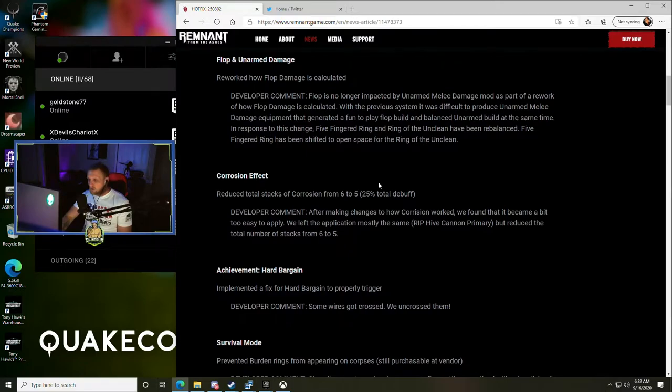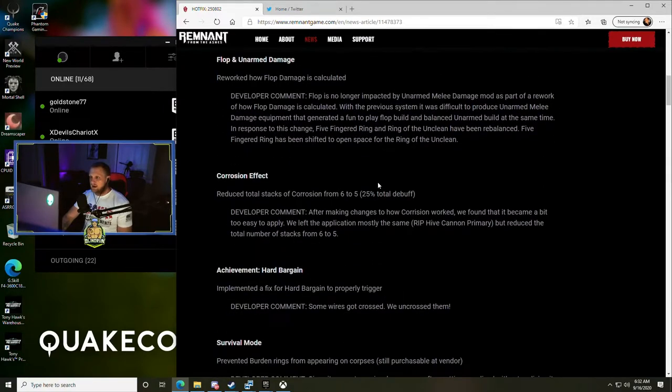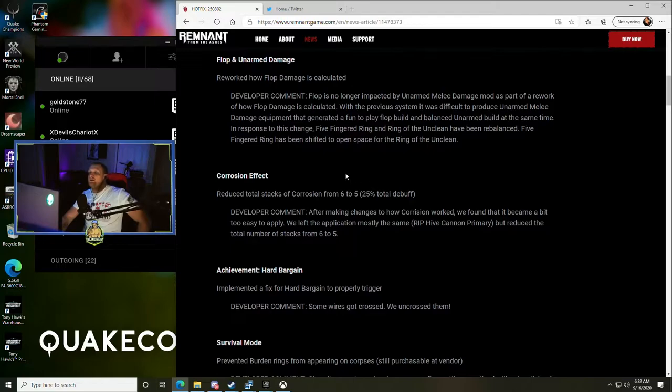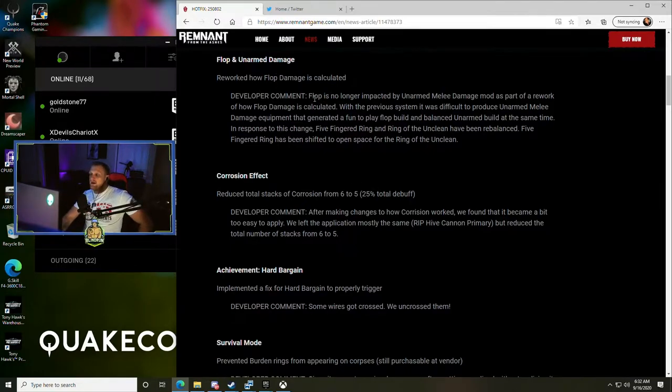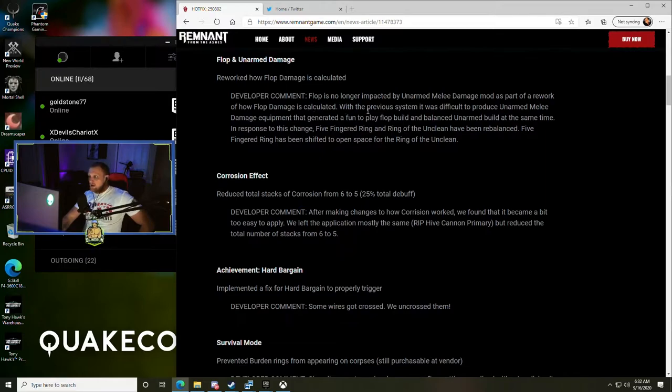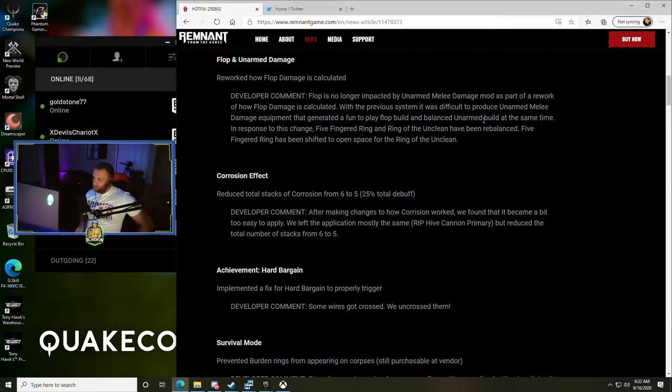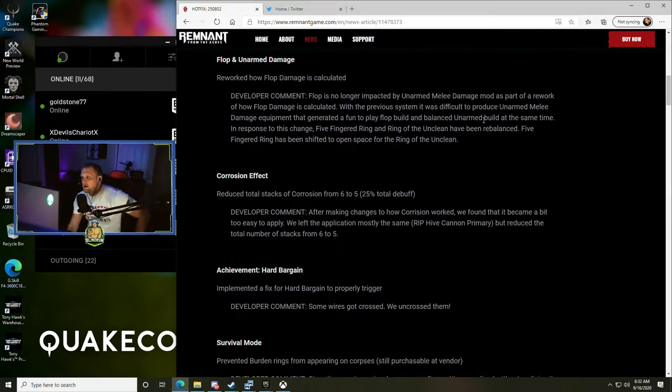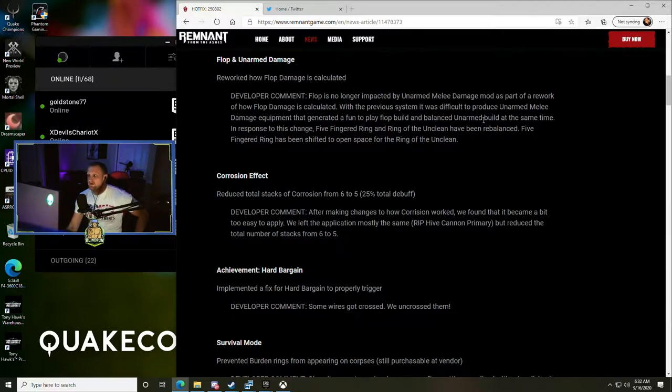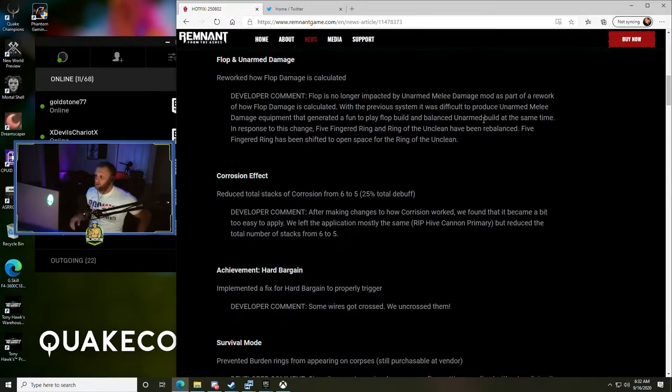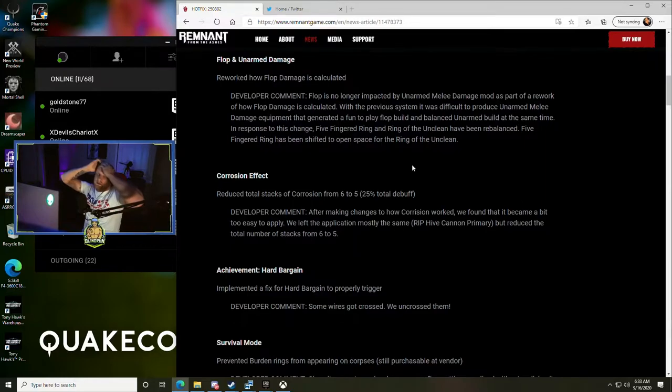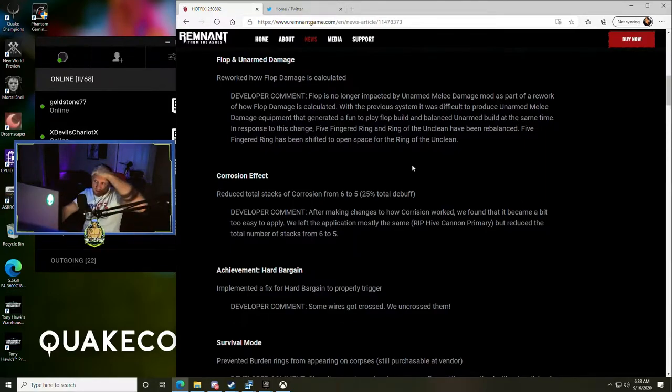Flop and unarmed damage - this one's kind of cool. They reworked how flop damage is calculated. Flop is no longer impacted by unarmed melee damage mod. With the previous system it was difficult to produce unarmed melee damage equipment that generate a fun to play flop build and balanced unarmed build at the same time. In response to this change, Five Fingered Ring and Ring of the Unclean have been rebalanced. Five Fingered Ring has been shifted to open space for the Ring of the Unclean.